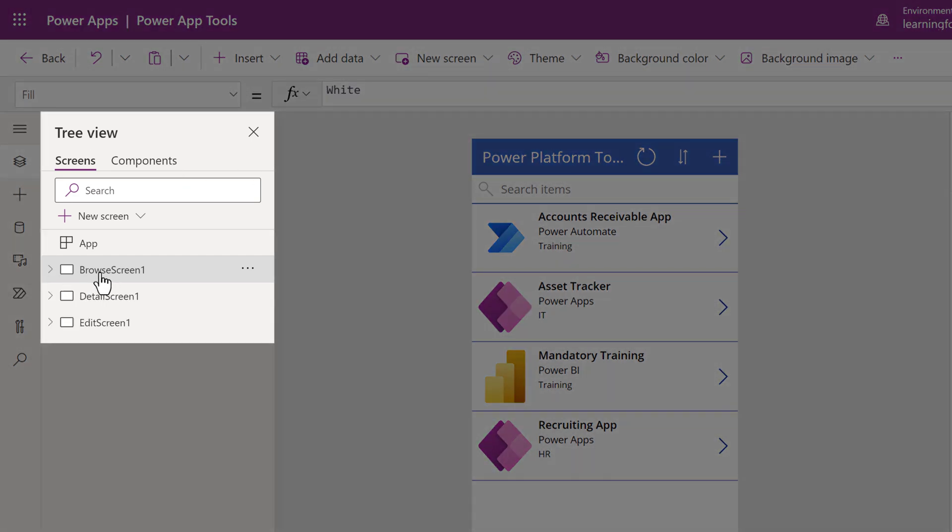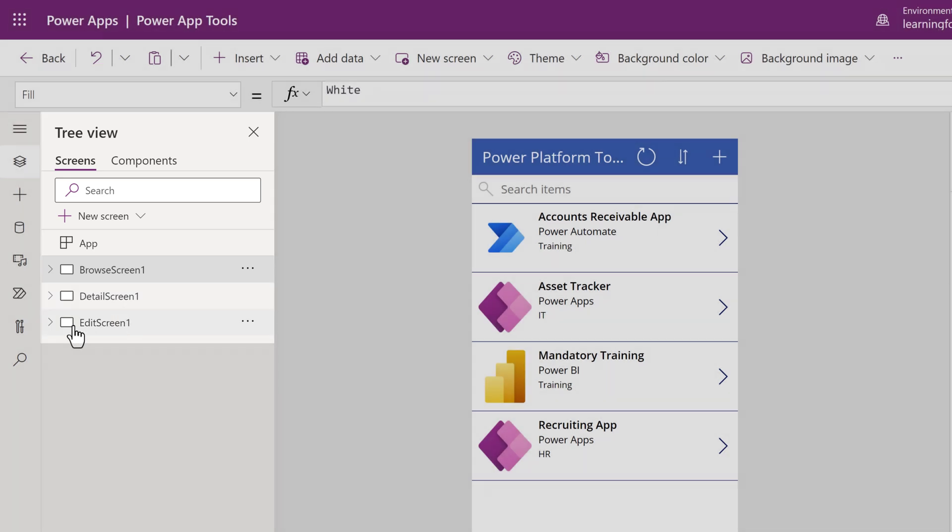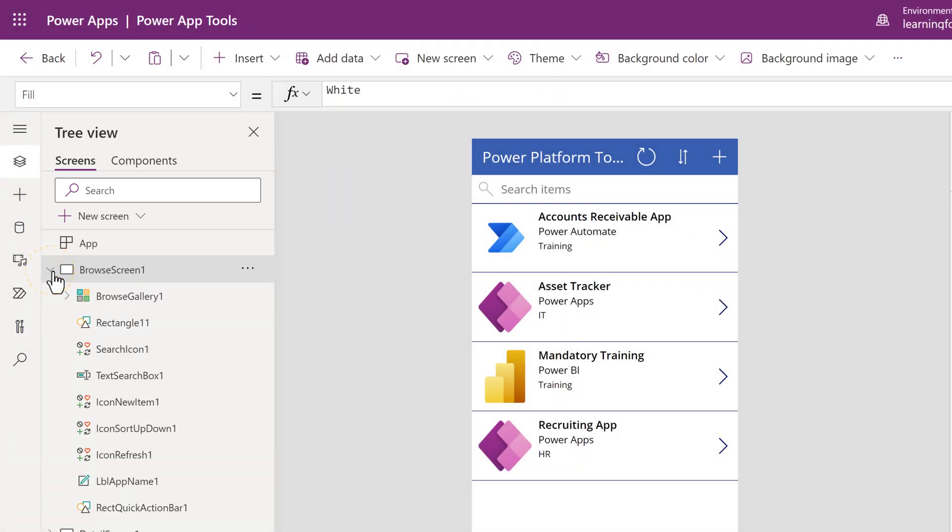This sample app came with three: Browse, Detail, and Edit. When you click the drop-down next to a screen name, you will see the list of elements that are on the screen, such as a search icon or the text box where the app user would type a search term.